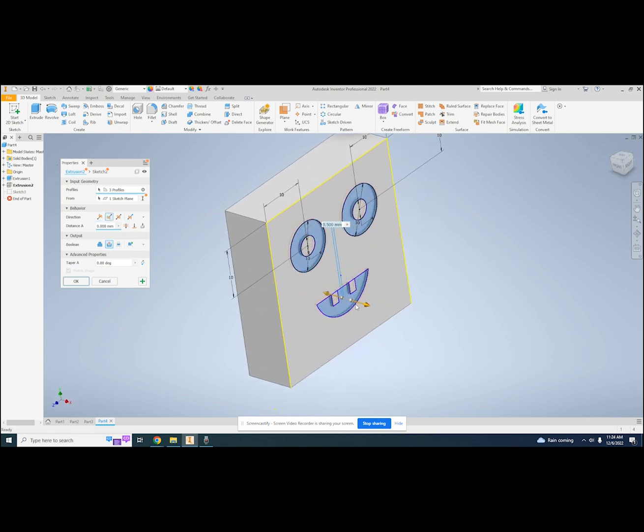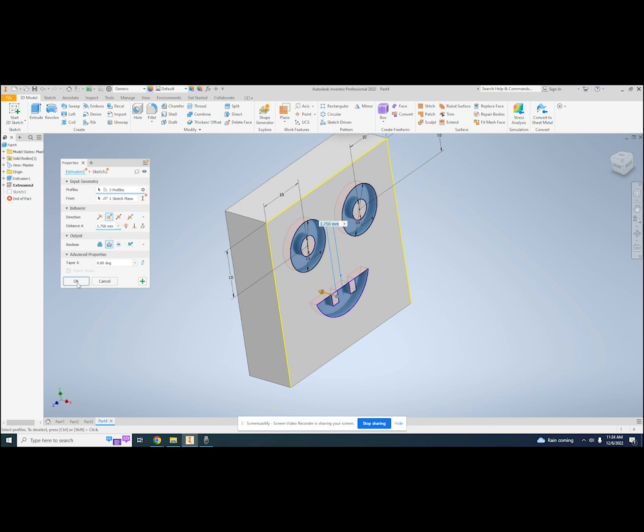If my red shape doesn't touch any solid, then it won't do anything, so I need to make sure it intersects with my existing solid. Now I can make the eyes and mouth be cut in.